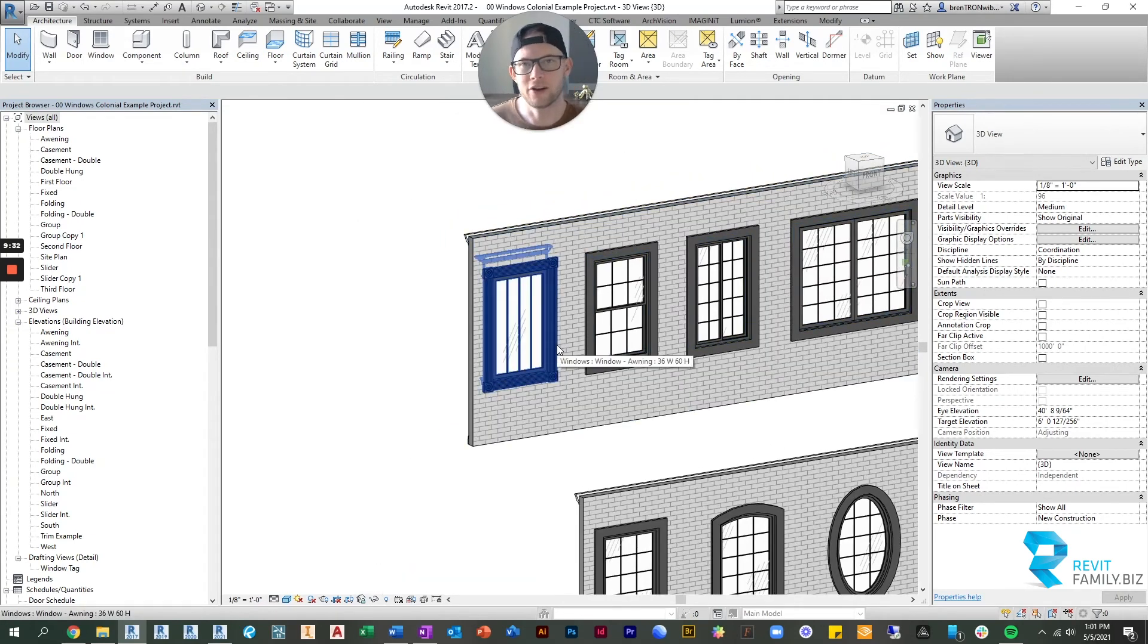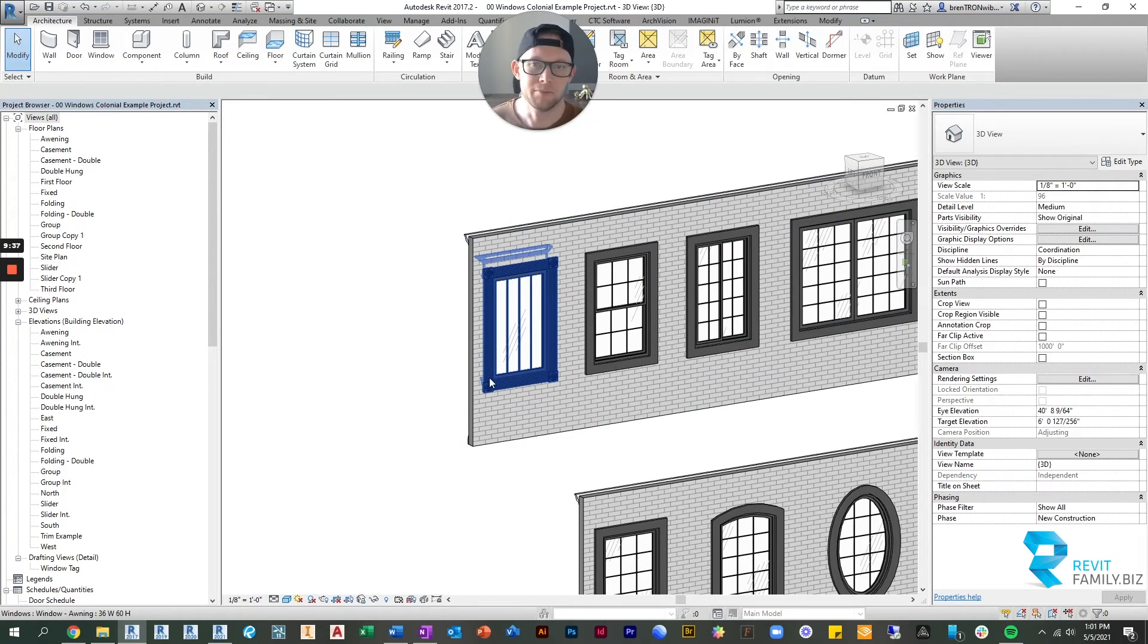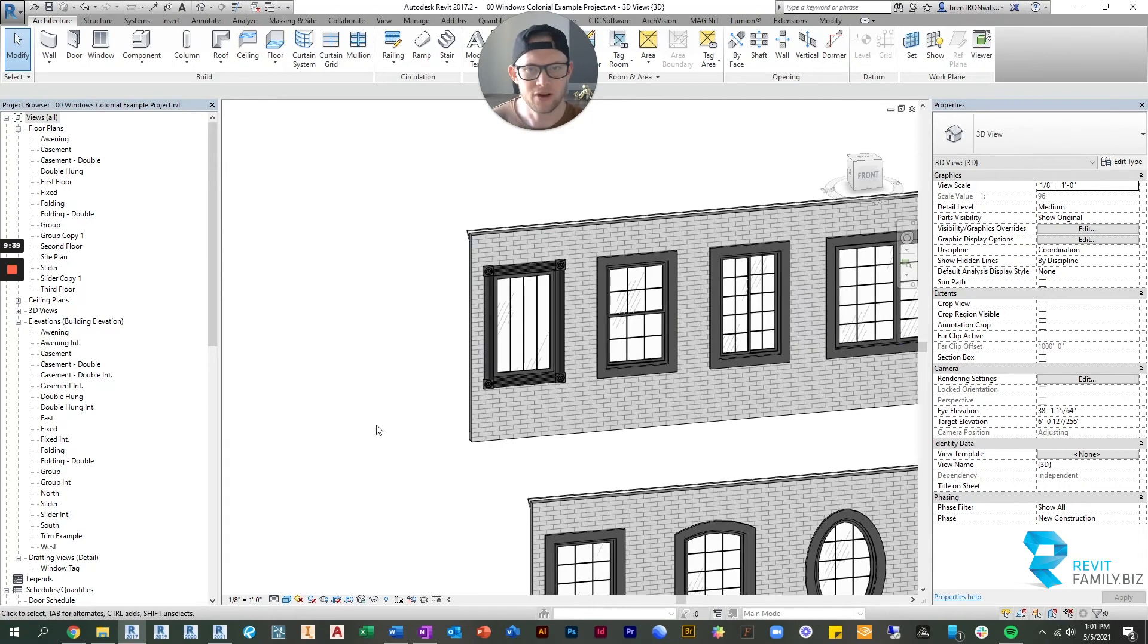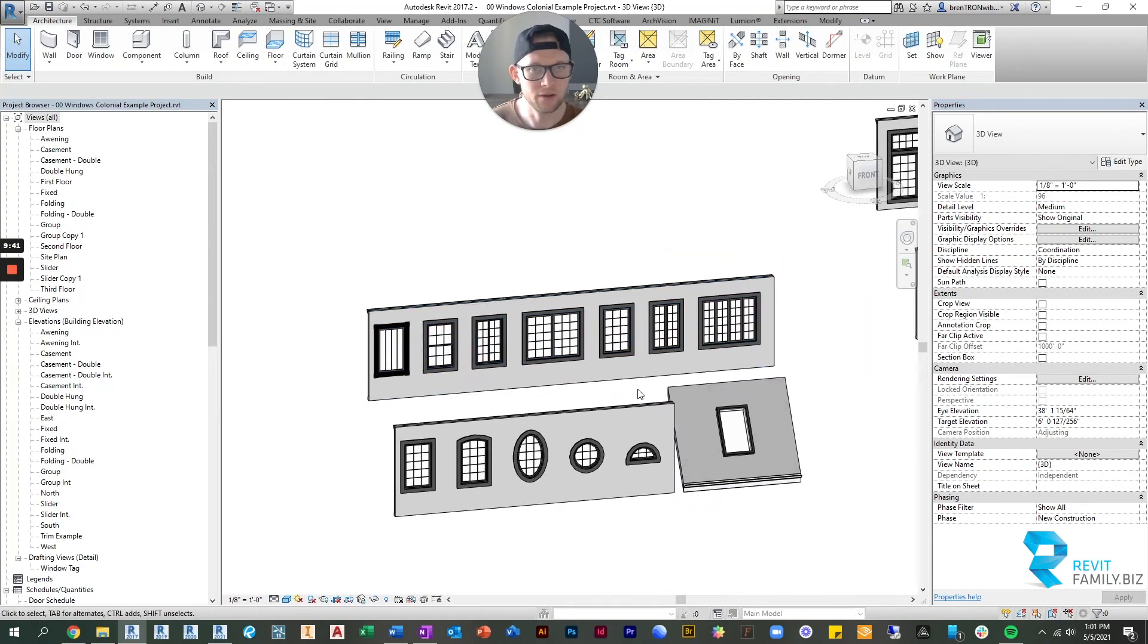Then you have all your other standard parameters you'd expect for a window: height, width, rough opening, materials. All of those are included as well.